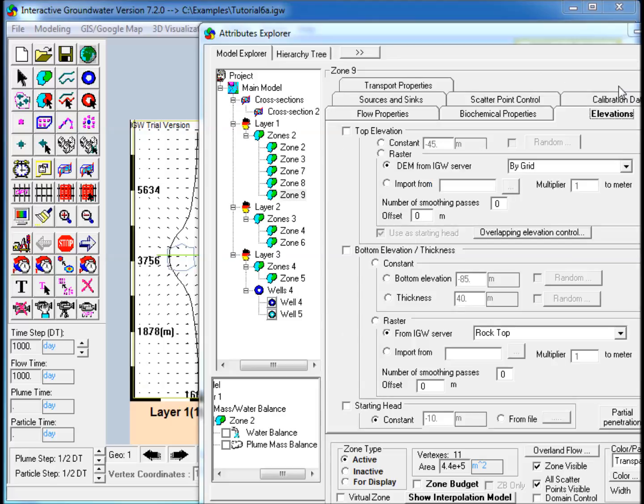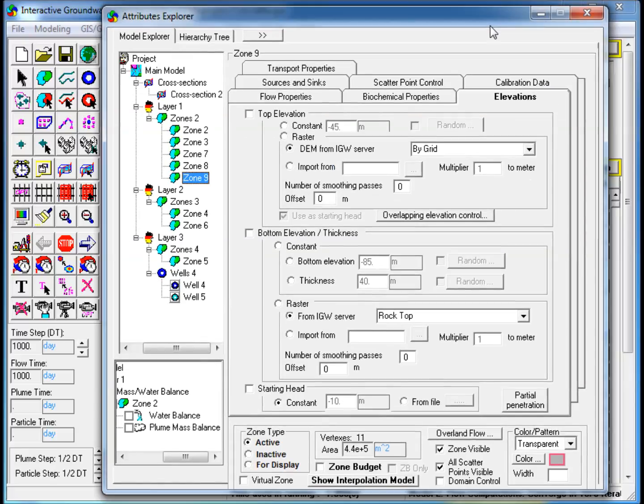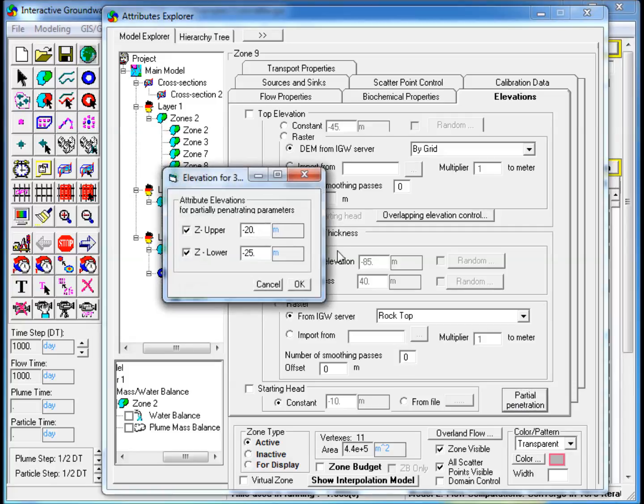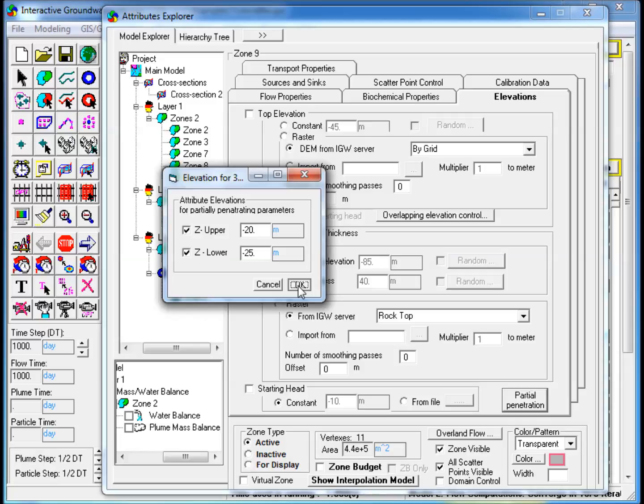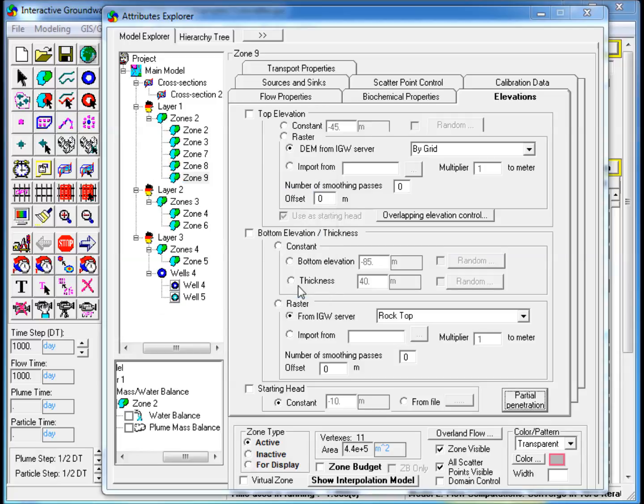Then go to the Elevations tab, click on Partial Penetration at the bottom of the window, and in the window that pops up, check the Z upper and Z lower boxes, and enter constant values. This allows the source concentration to partially penetrate the aquifer, rather than be present throughout the entire aquifer thickness.